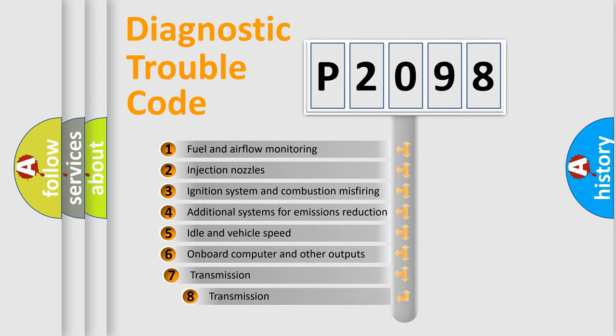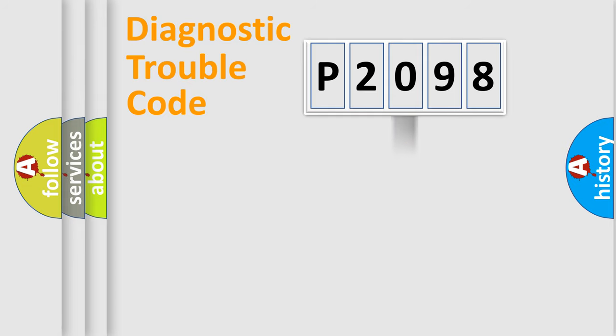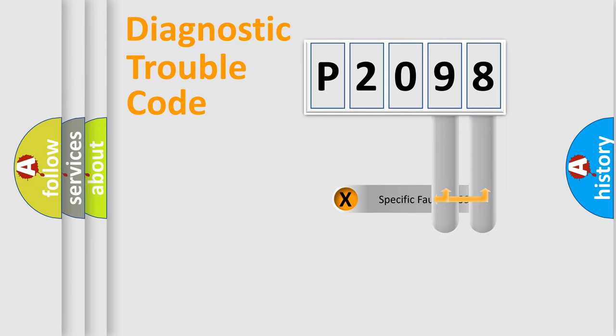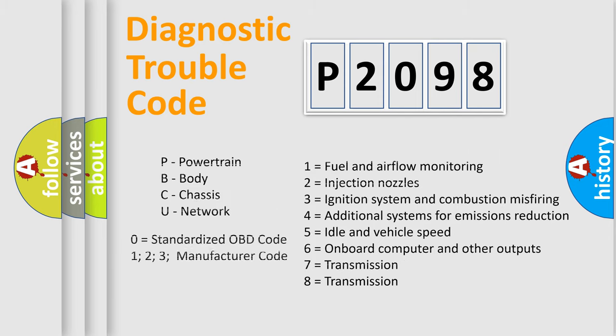The third character specifies a subset of errors. The distribution shown is valid only for the standardized DTC code. Only the last two characters define the specific fault of the group. Let's not forget that such a division is valid only if the second character code is expressed by the number zero.